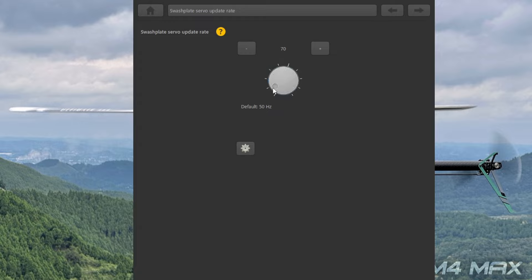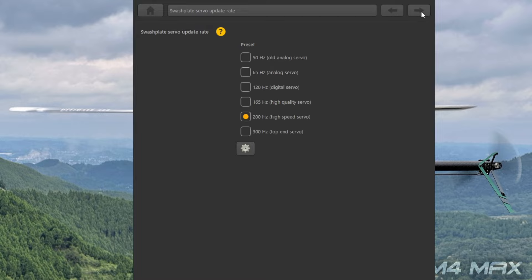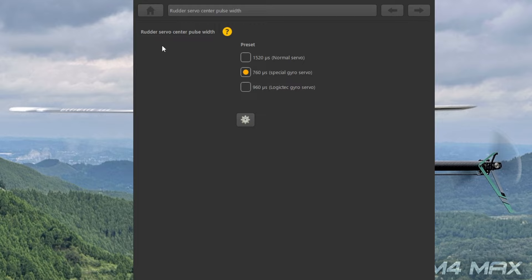では次、スワッシュサーボの周波数セッティングになります。自分は今200にしていますが、300にしなくてもいいかなという感じです。歯車を押すとダイヤルをドラッグしながら移動すると、この周波数を変えられます。次、ラダーサーボの周波数セッティングです。1520パルス、760、960の3セッティングができます。